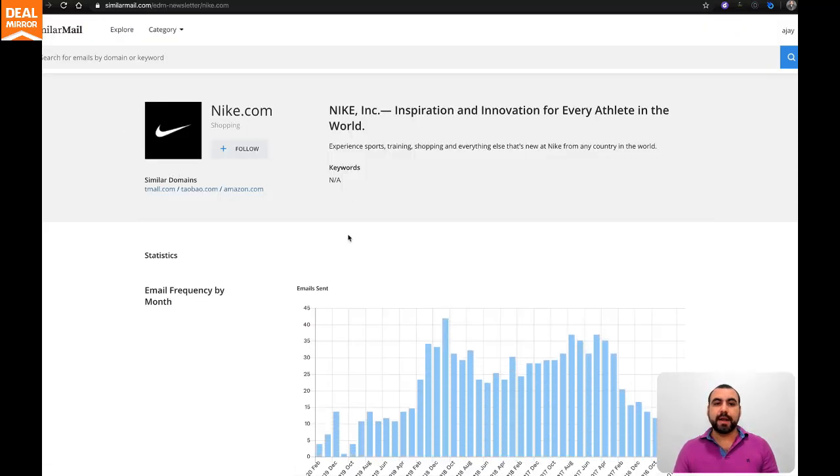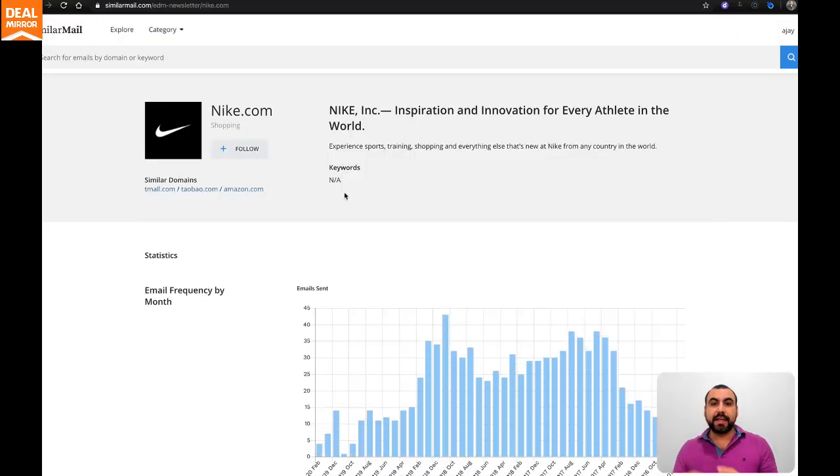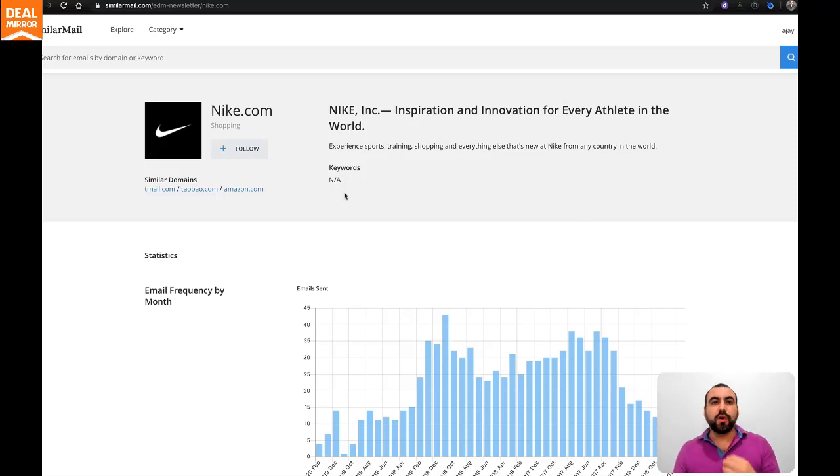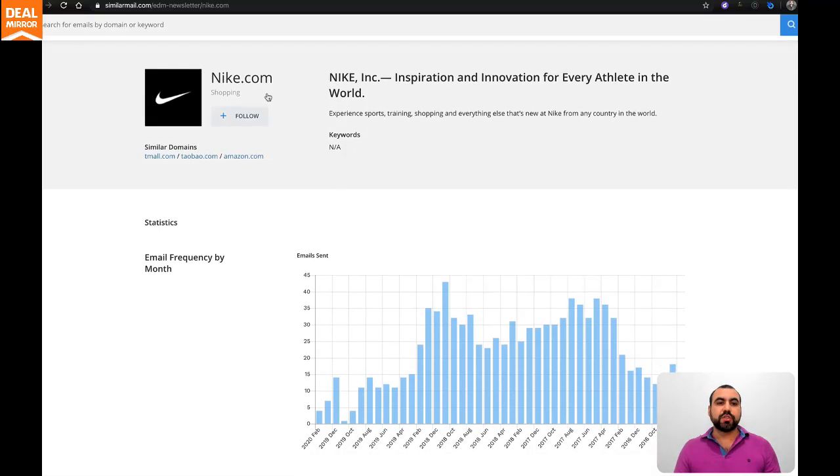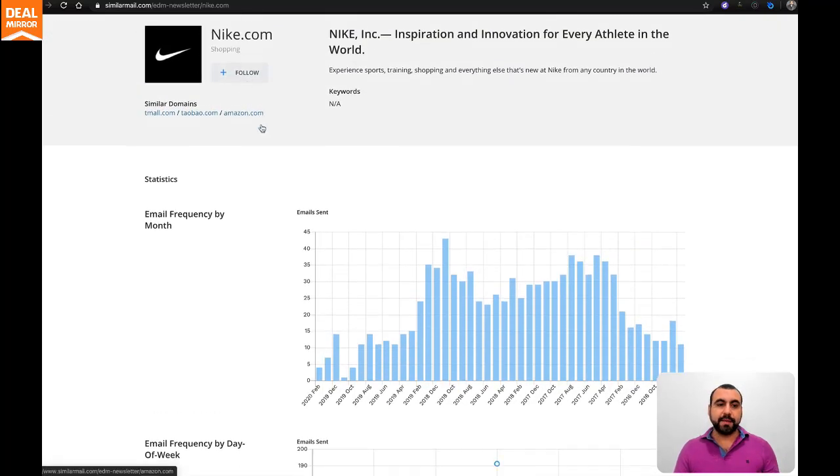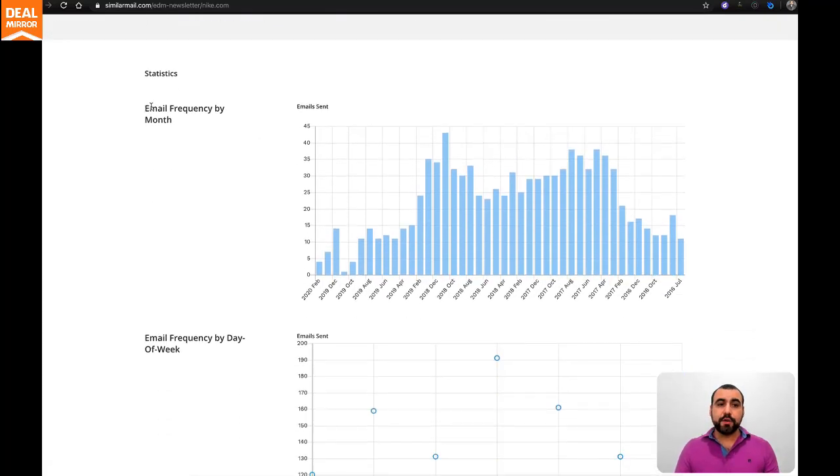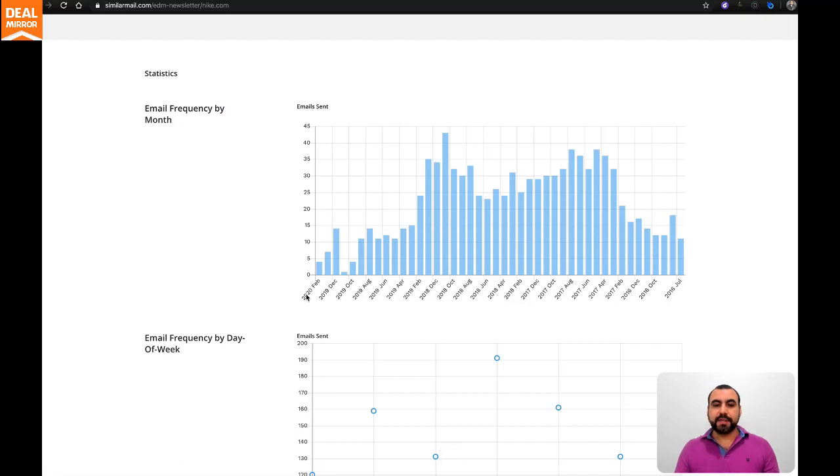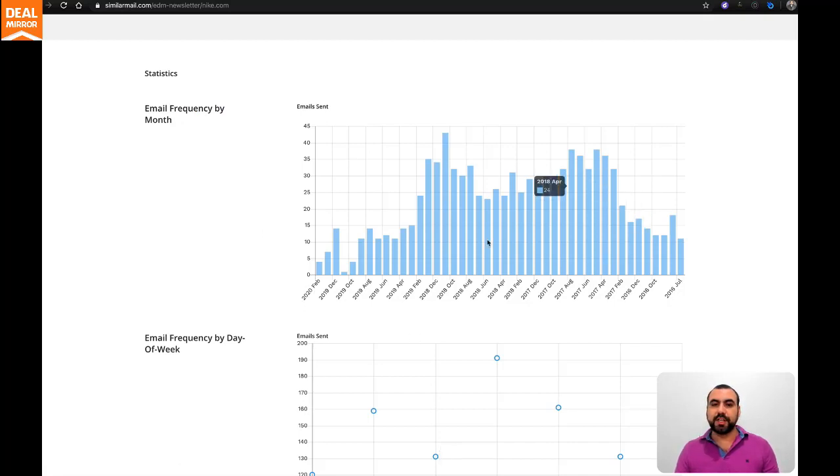I'm going to click on that, and we have all this analytics that we can analyze for our own campaign purposes. Right now we can follow this brand if we want, and you've got email frequencies by month. You can see the data from February 2020 back to July 2016.